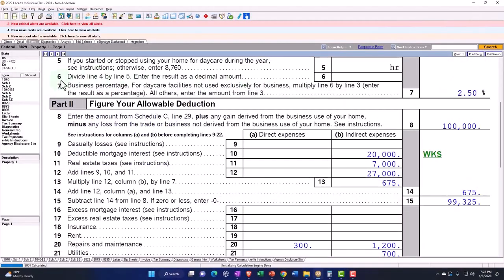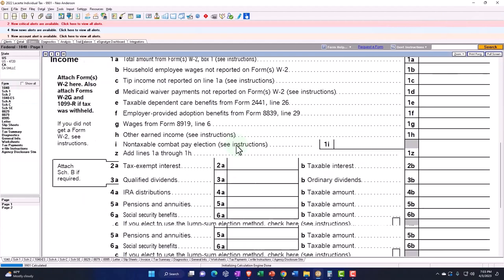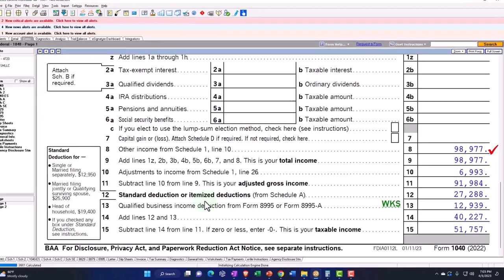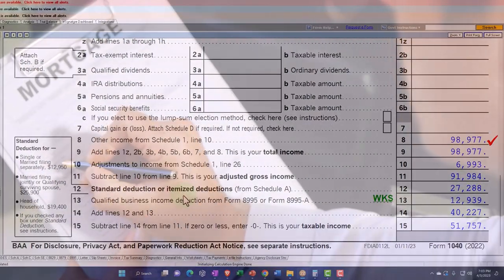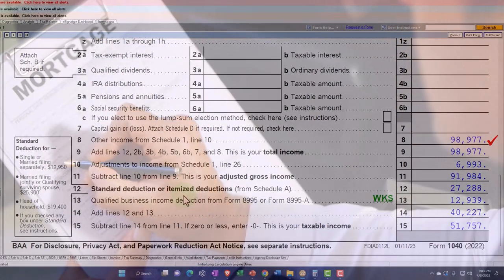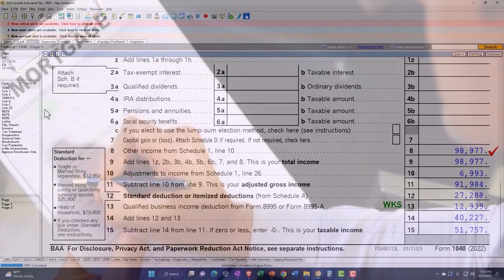Remember before when I went to the Form 1040, we were taking the standard deduction as opposed to the itemized deductions. The things that usually kick people over to taking the itemized deduction is owning a home because you possibly most likely have a loan on that and the mortgage interest could be deductible as an itemized deduction, as well as the property taxes.